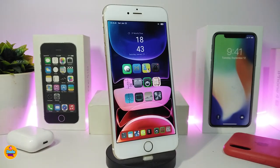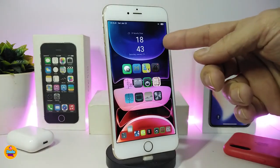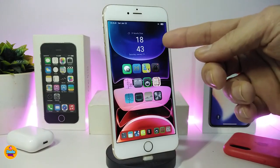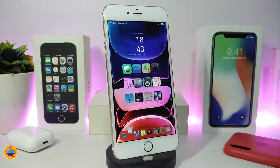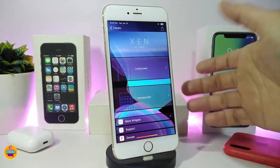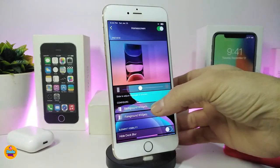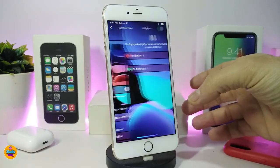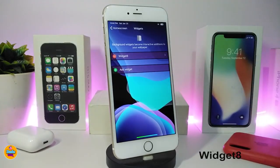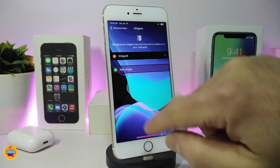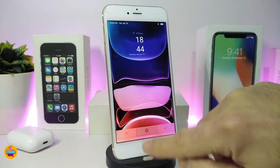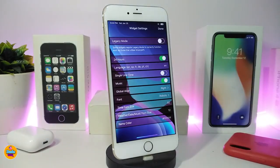Let me include a new widget I found. To use it, you need Xen HTML. Go to the home screen, tap on the background, and the name of this widget is Widget 8. It works on both the lock screen and the home screen.